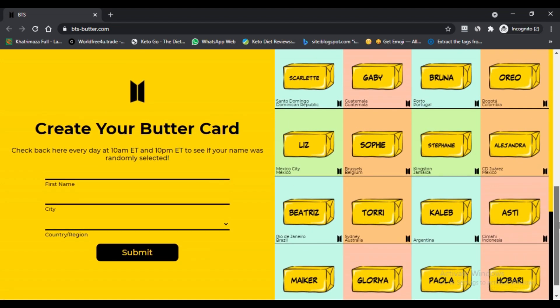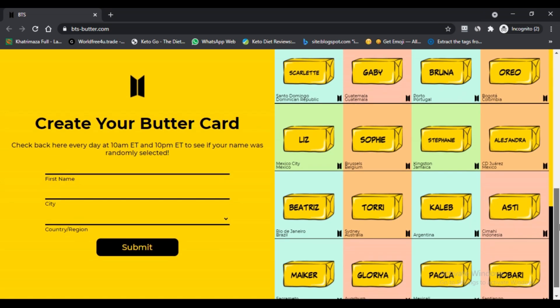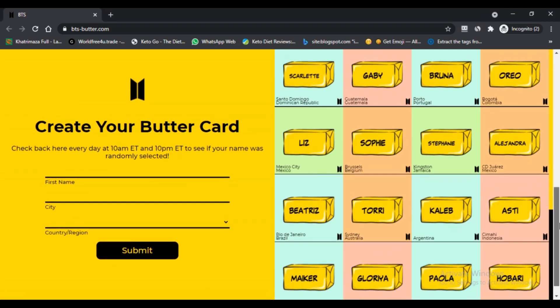Butter Card is like an animated slice of butter on which text can be written. Users can write anything they want on the butter.